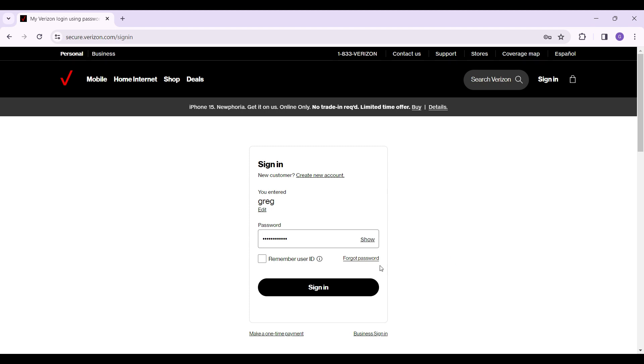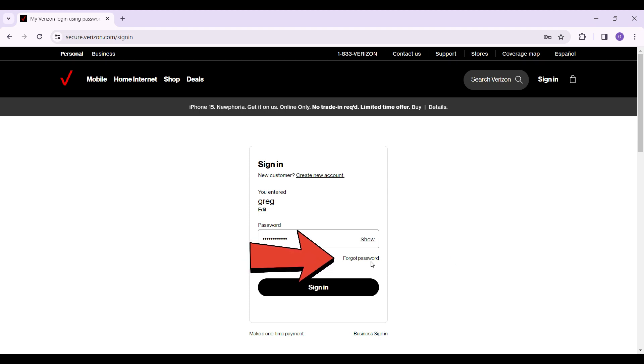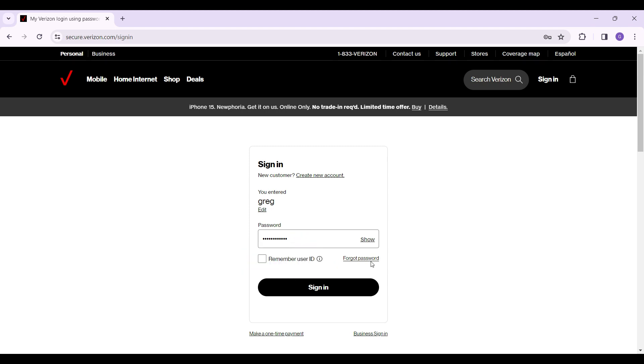In case you forgot your password, click on this button right here that says forgot password. Click on this and follow the prompts. That way you can regain access to your account.